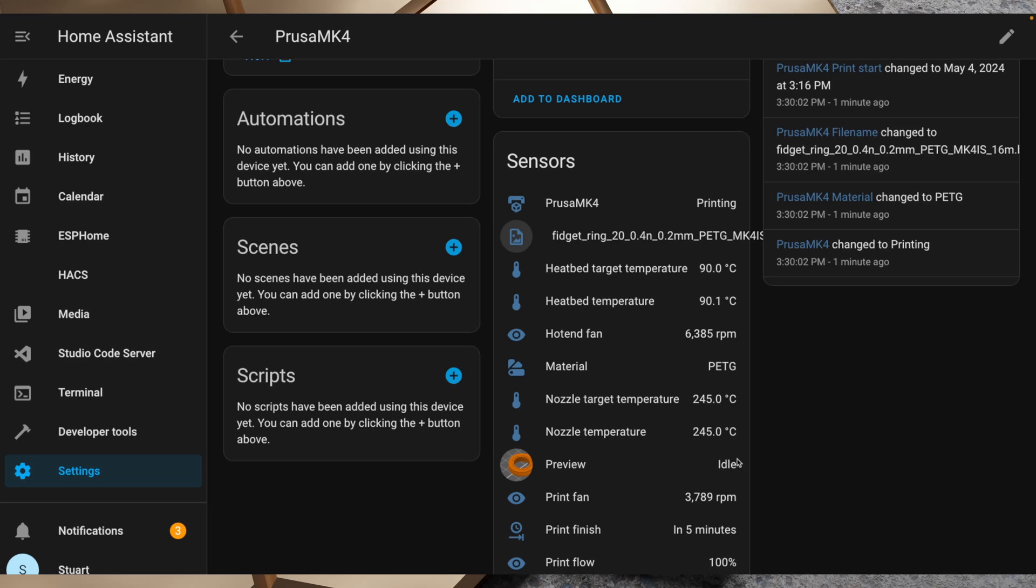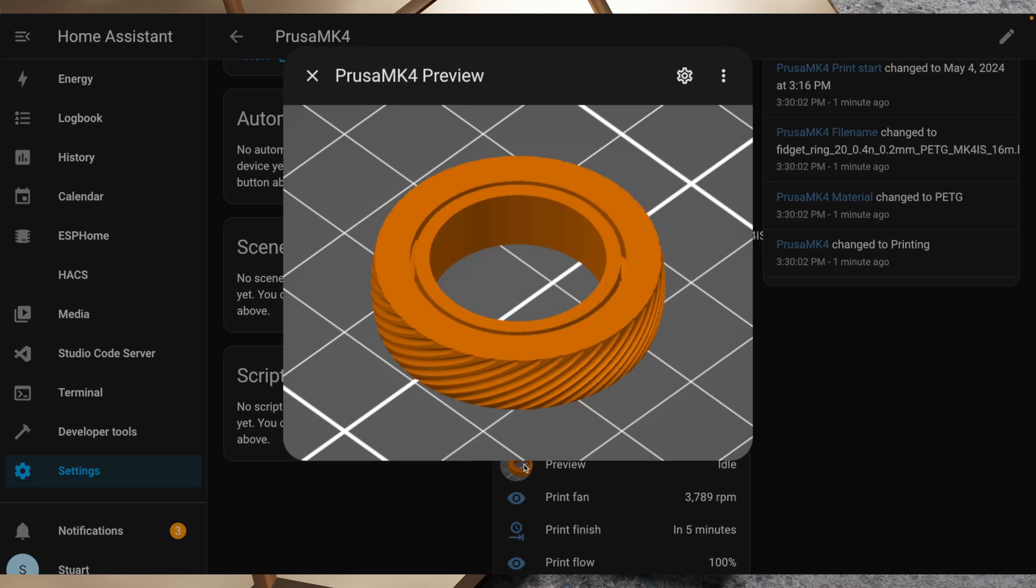Now the preview status pretty much always shows idle, but what does change is this item here. It kind of comes up a little bit like a camera entity or a picture entity, and this is the g-code preview that you would normally see on the LCD of the printer.